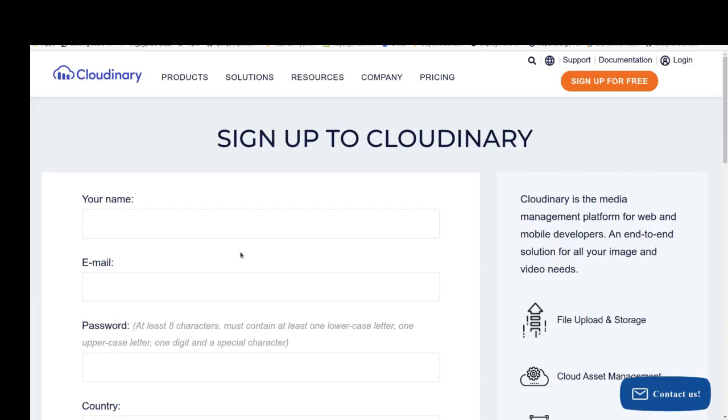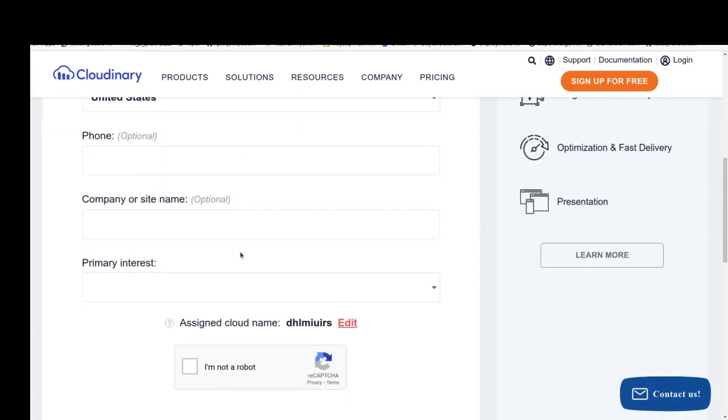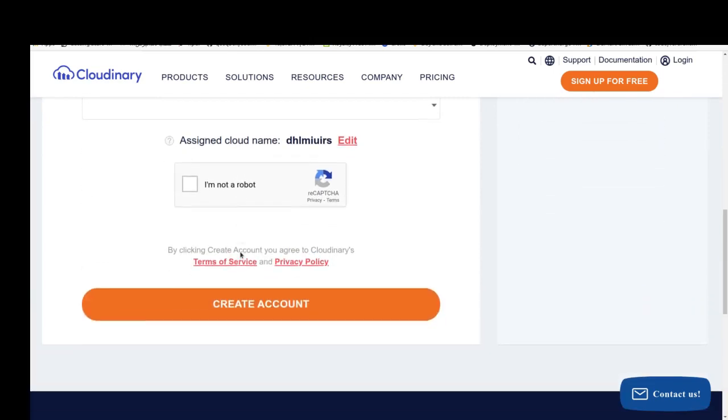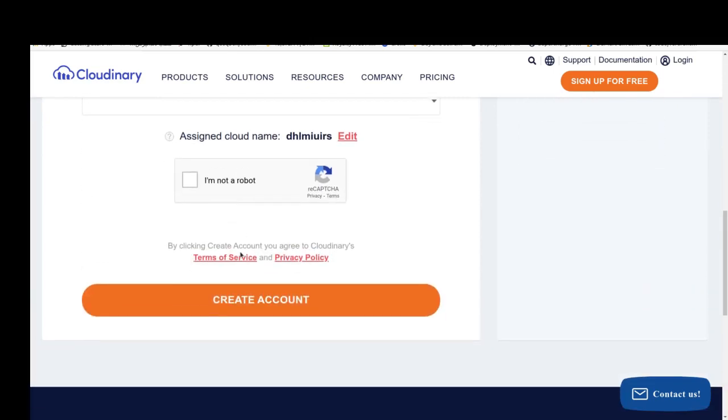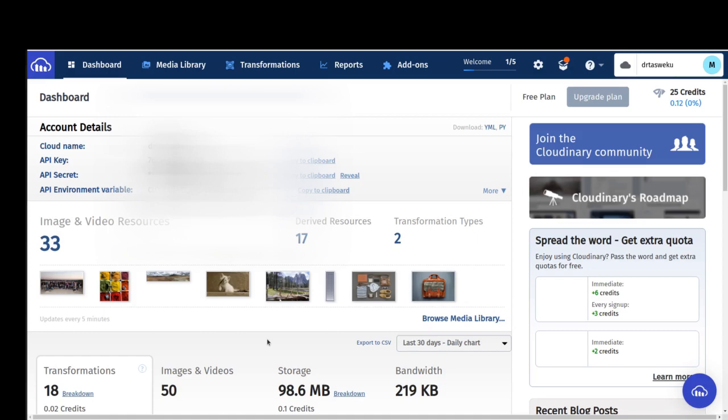Okay, first of all we should sign up on the Cloudinary website. For doing this, we should fill out this form and push create account. Okay, I'll pause the video for a while for creating the account. I'm back now. You can find cloud name, API key, and API secret from your account details in your dashboard. We use these three different variables to configure our Cloudinary account in the FastAPI project.